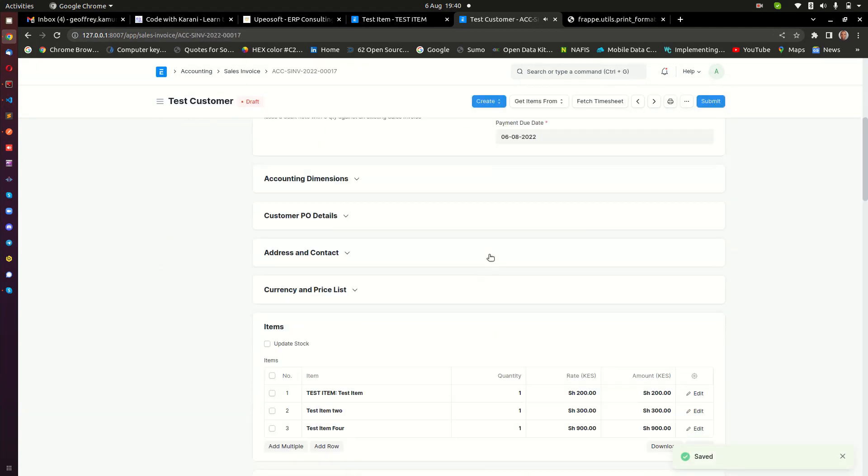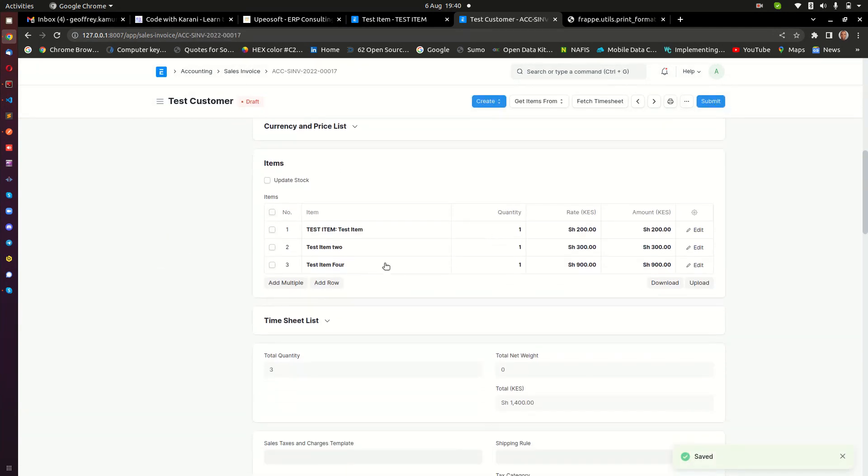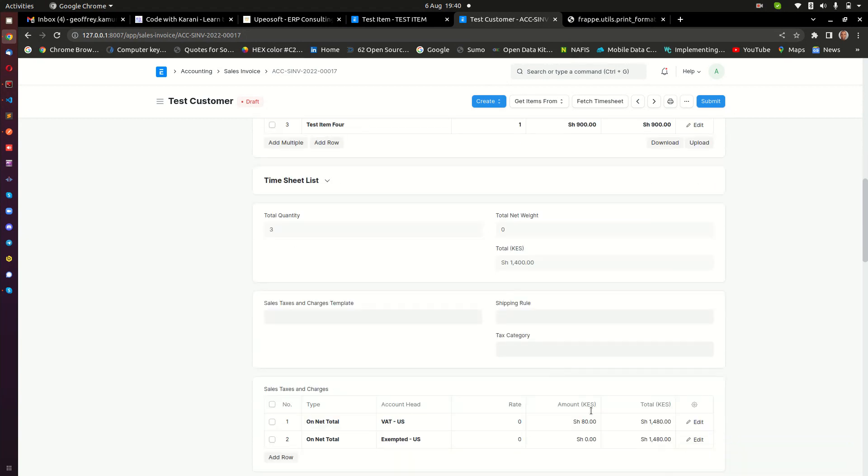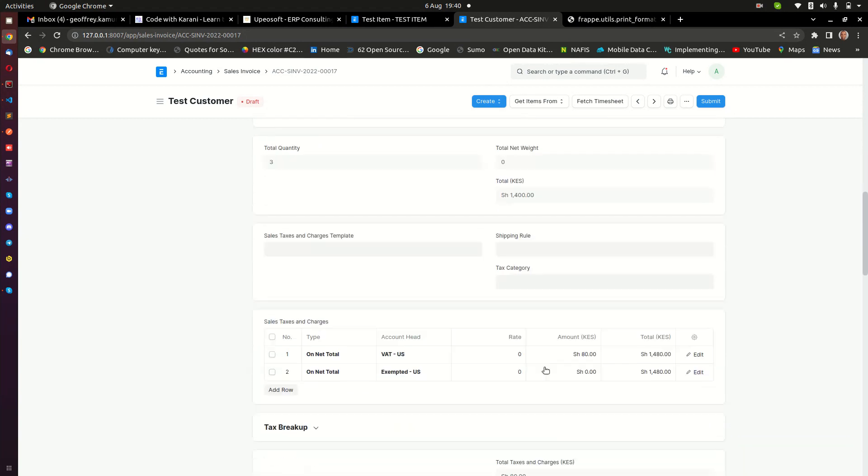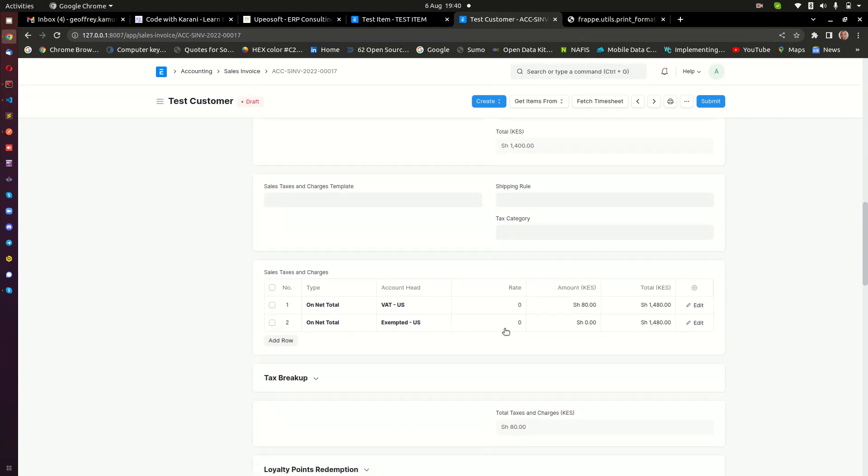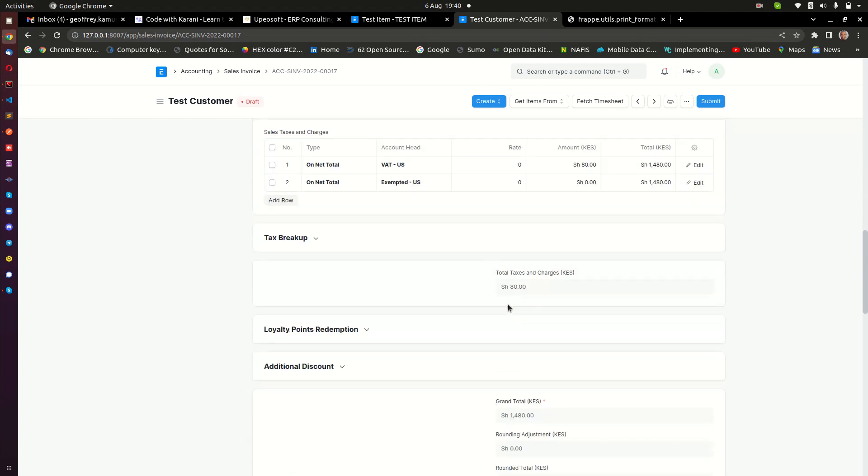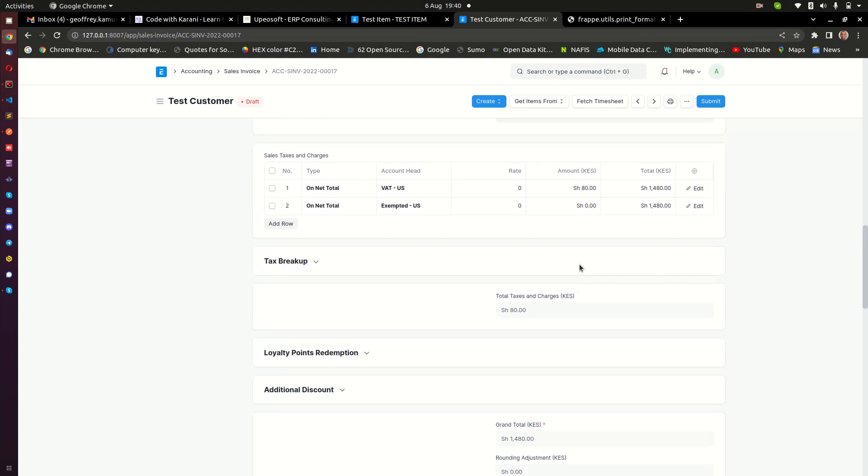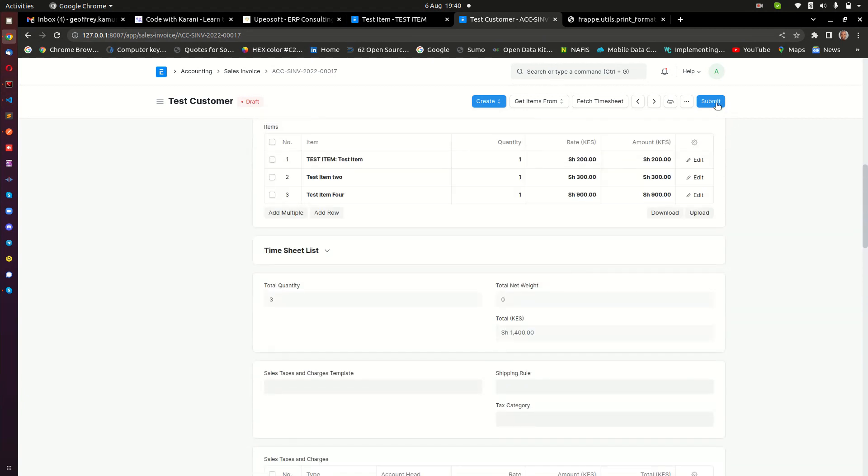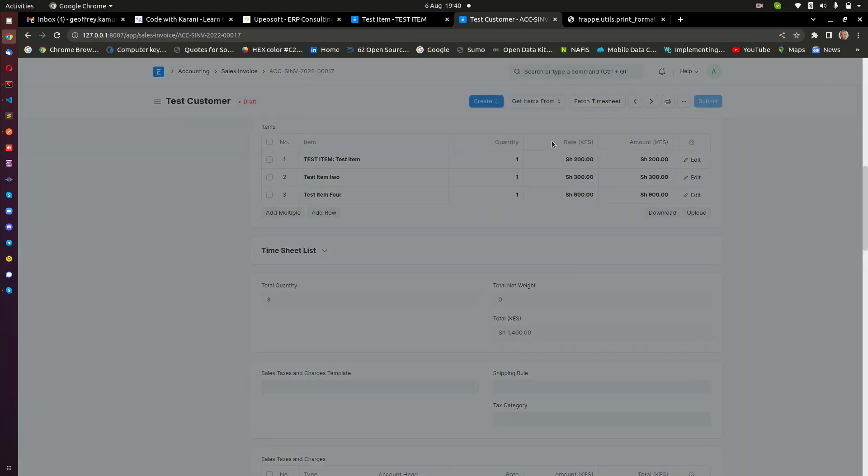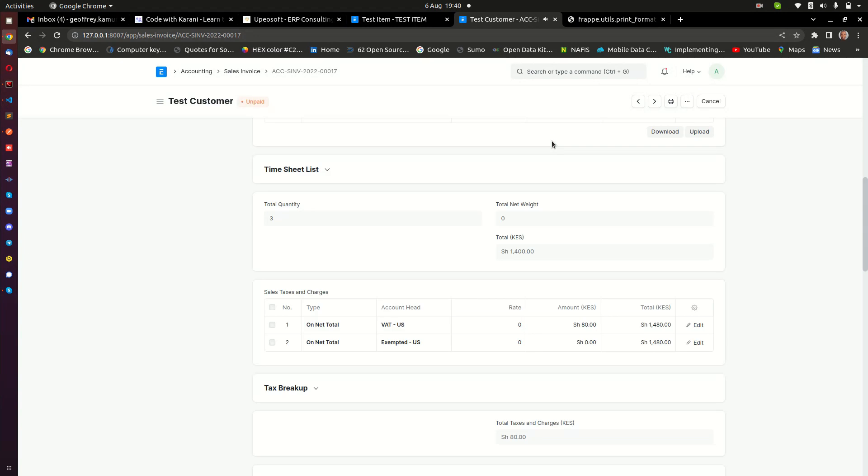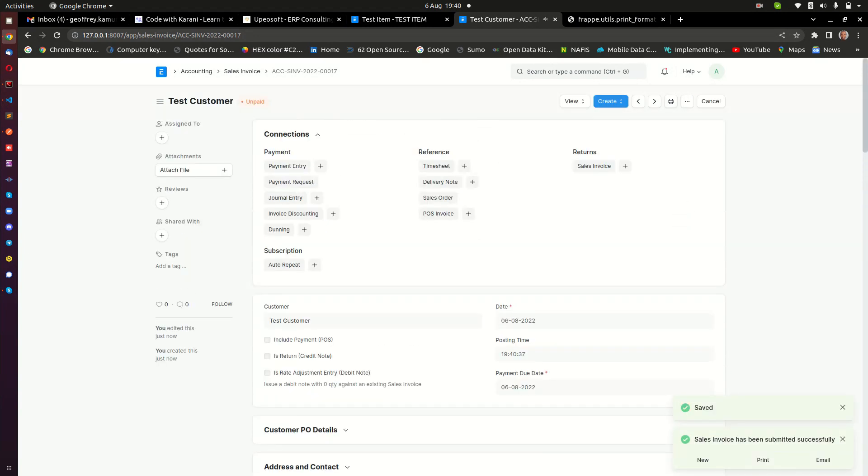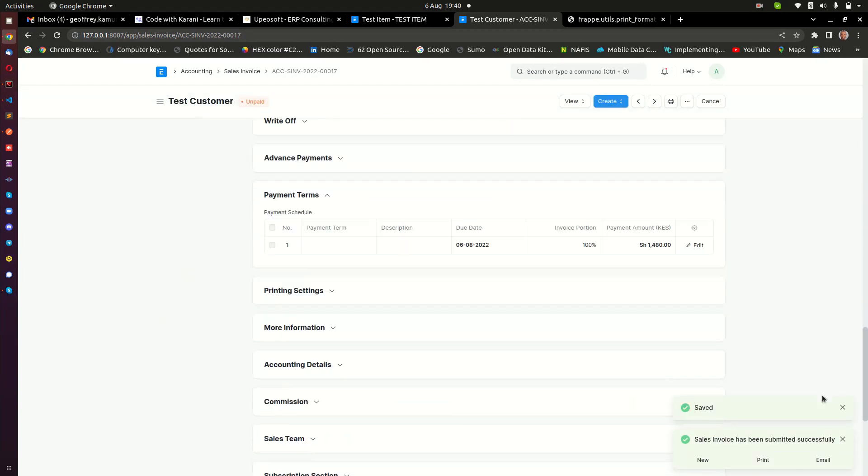Now when you save the invoice, of course this computes the totals and they are down here, and then you can see the VAT. This is 80, of course it's 16% of this, and the exempted item is zero. But what's going to happen when you go ahead and actually submit this invoice? This invoice when you submit is going to go ahead and check KRA and then it is going to sign this invoice.